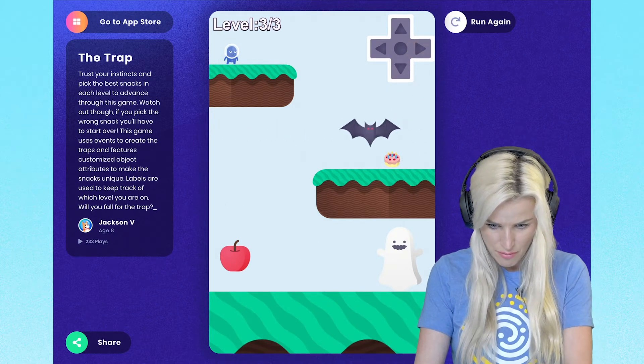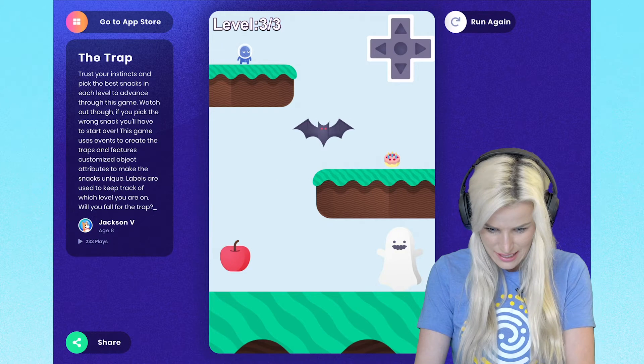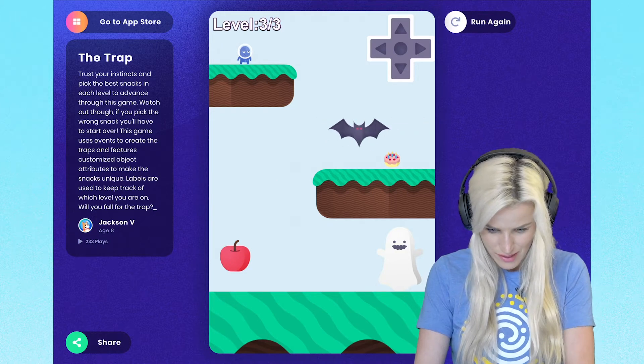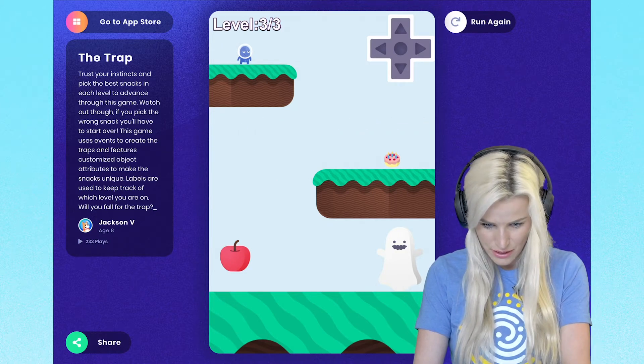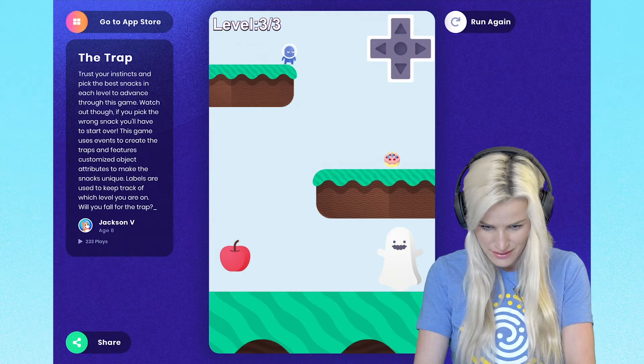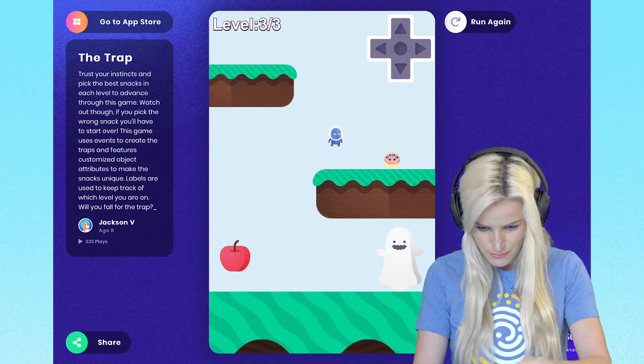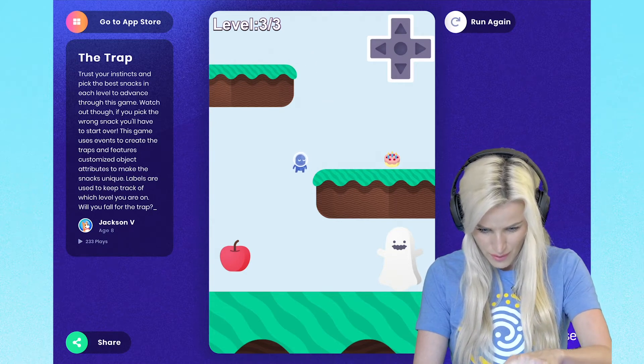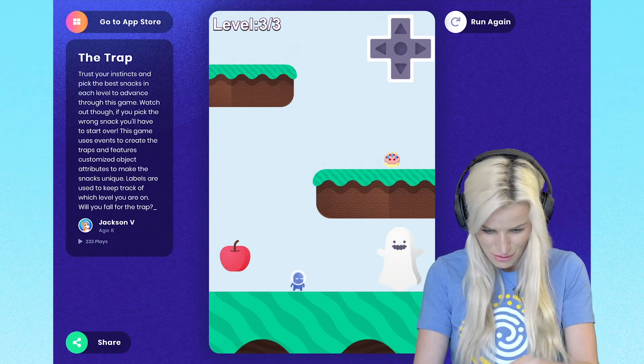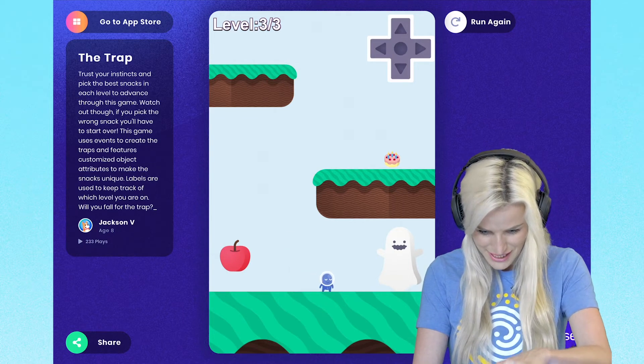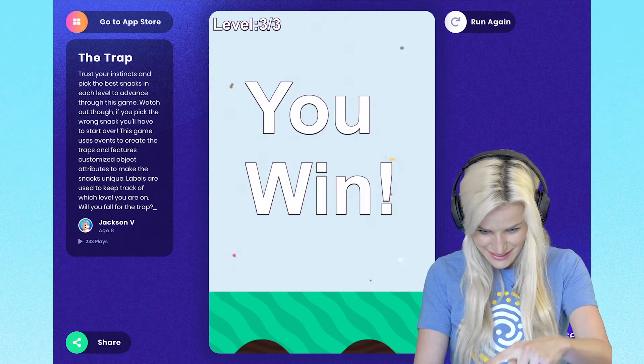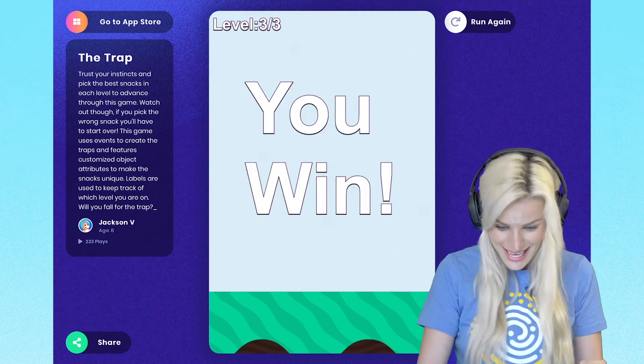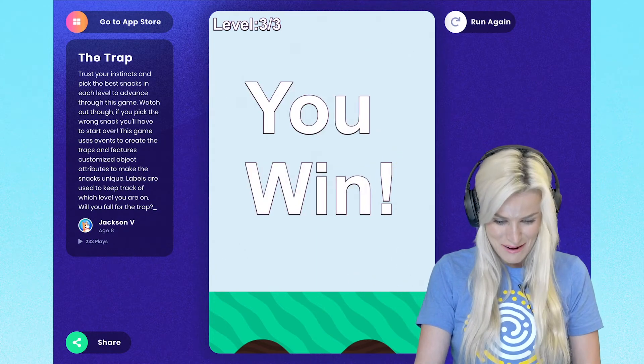So we have a bat and we have a cake, an apple and a ghost. The bat's gone. So what should I do? We all know what happened the last time I ate some food. So maybe I'm going to dodge it and just go straight to this ghost. You win. Awesome.